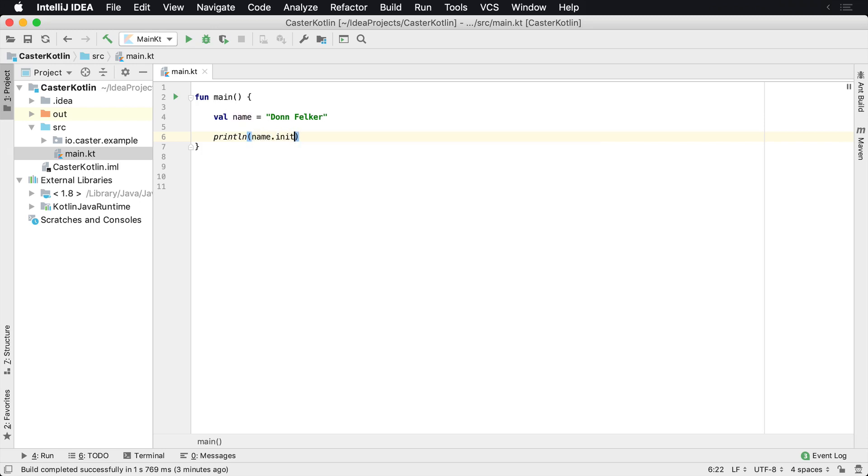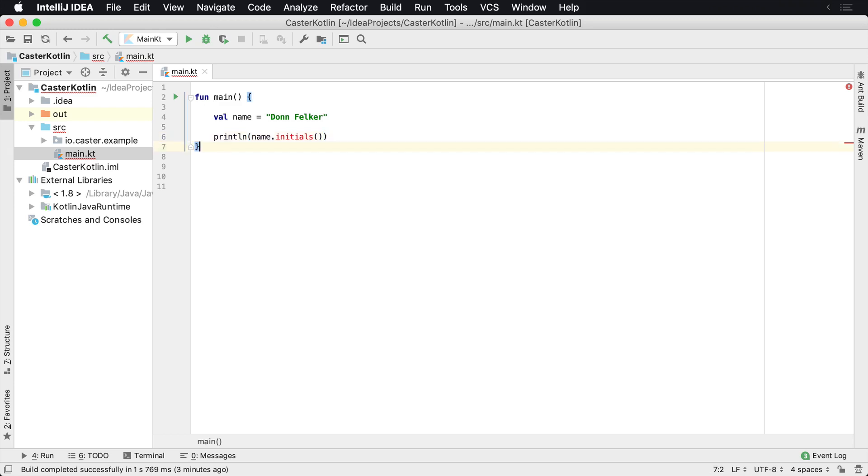It'd be great if the string class had an initials method on it. And that would allow me to automatically just say name dot initials and for that name, it would automatically print the initials. So it would print DF. Well, we can do that in Kotlin and here's how we can do it.